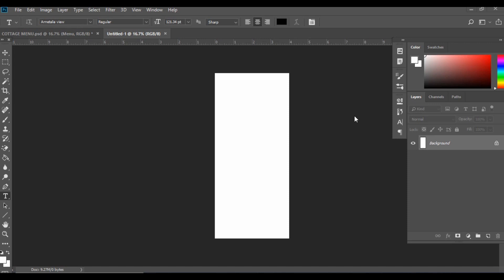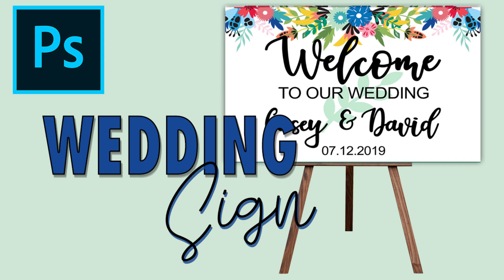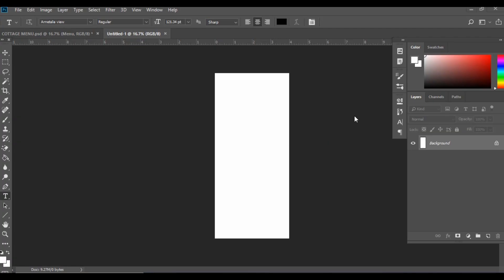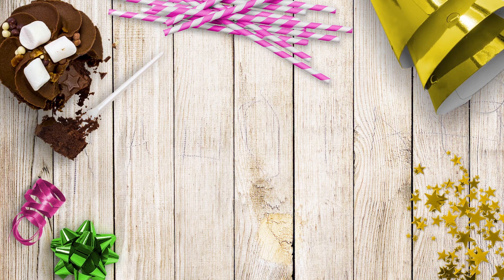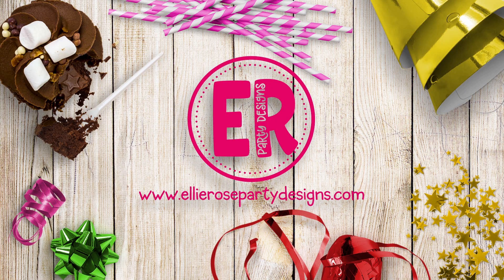If you haven't watched, feel free to check out my previous tutorial on how to make a wedding welcome sign. The menu I'll be teaching you will be using the exact same theme and clip art. The wedding menu template we will be using you will find in the link in the description box below — it's free to download. Included in the download is a resource guide with all the details about today's tutorial: the clip art, the fonts, and where to find them.